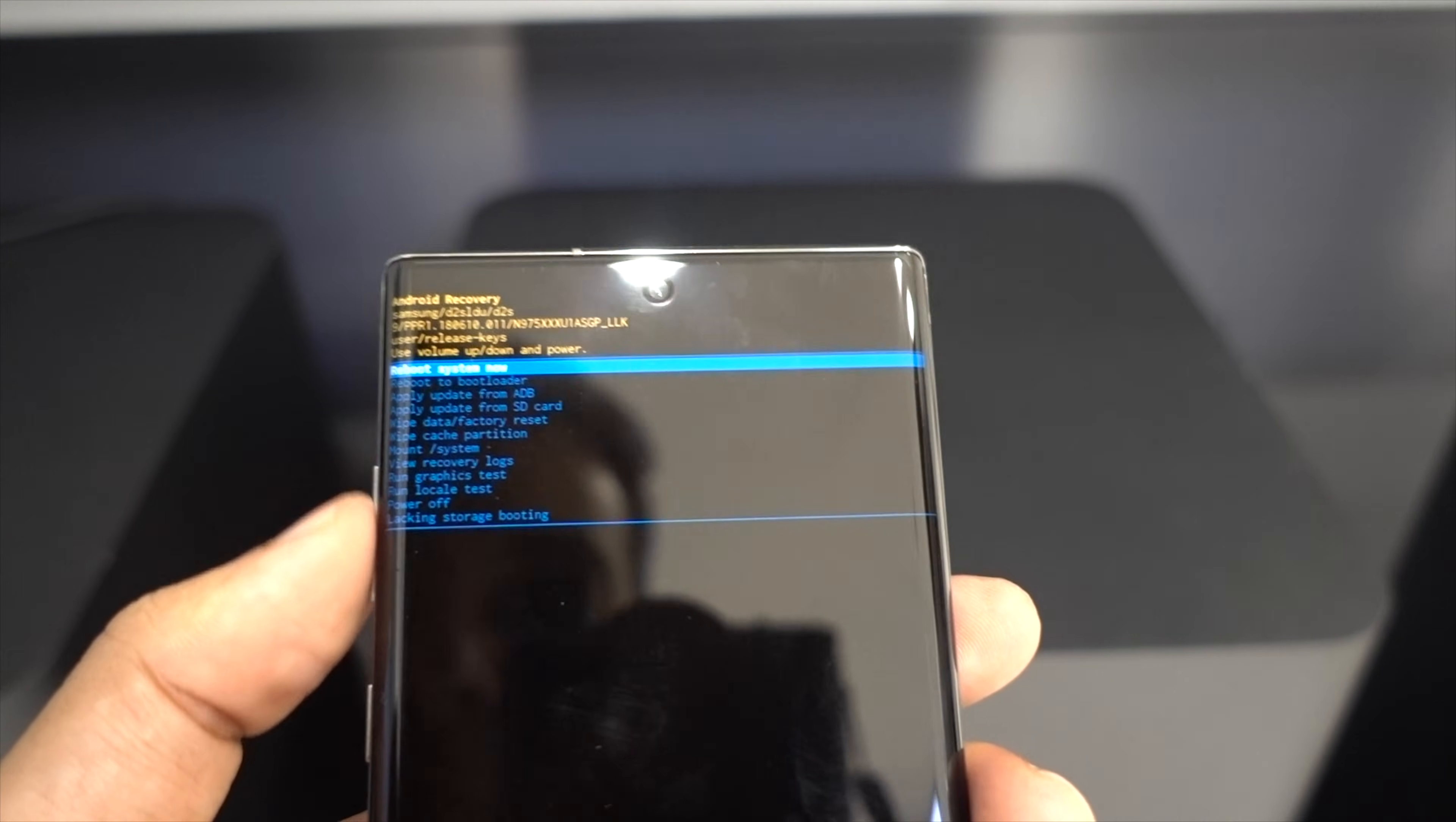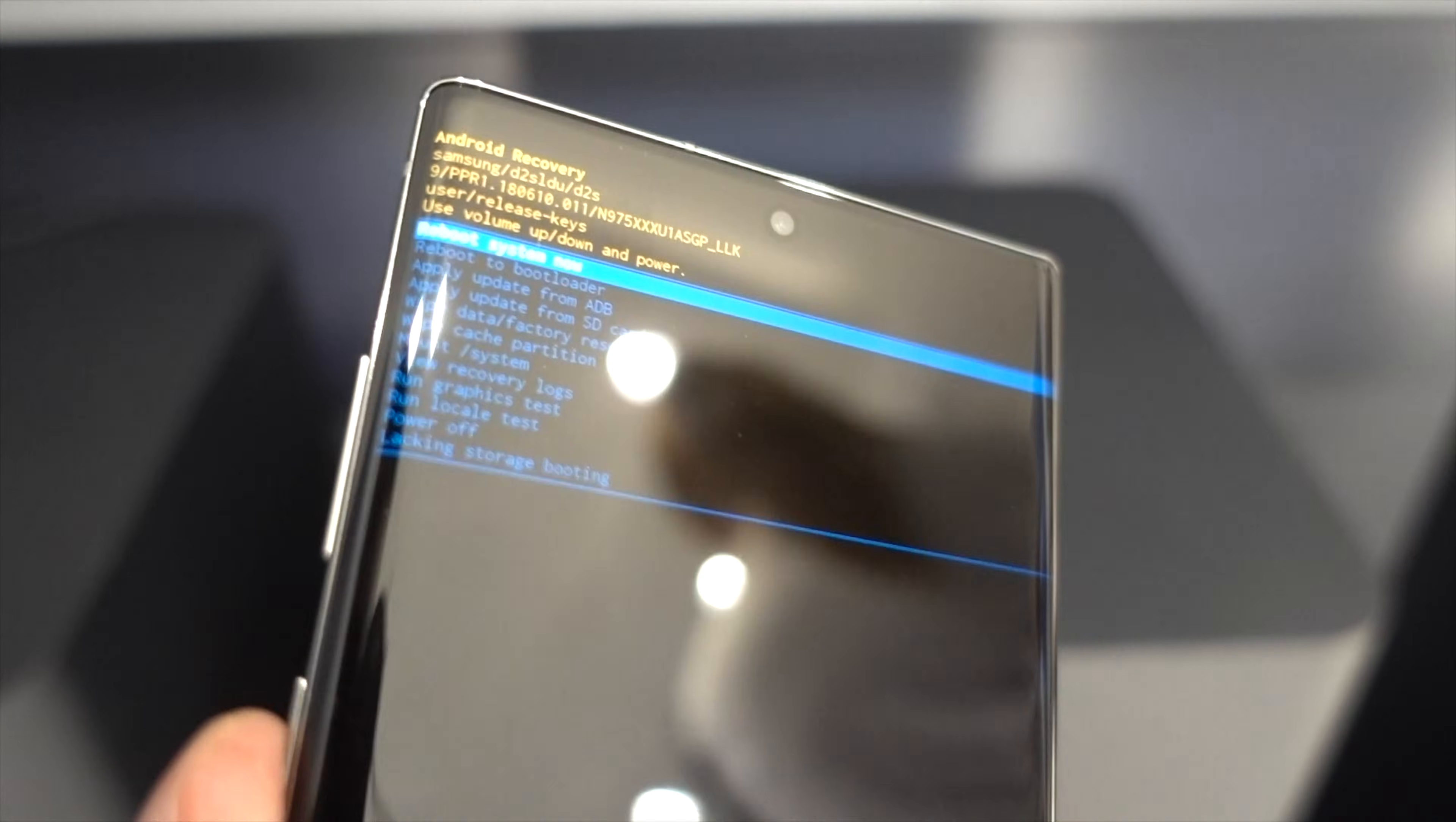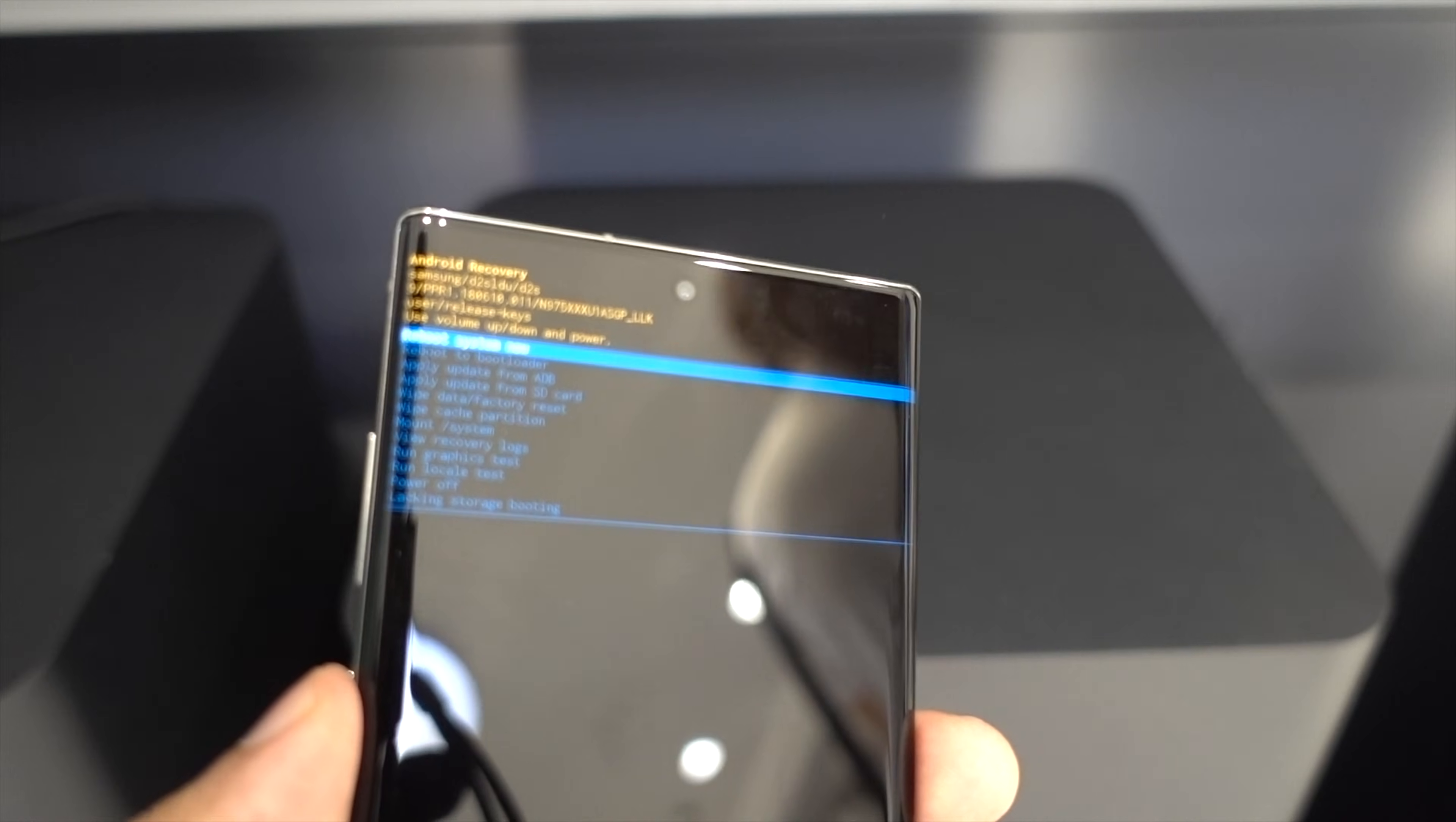I will reboot the system because I don't want to do a factory reset now. This is a demo unit, so I'll reboot the system by clicking the power button.